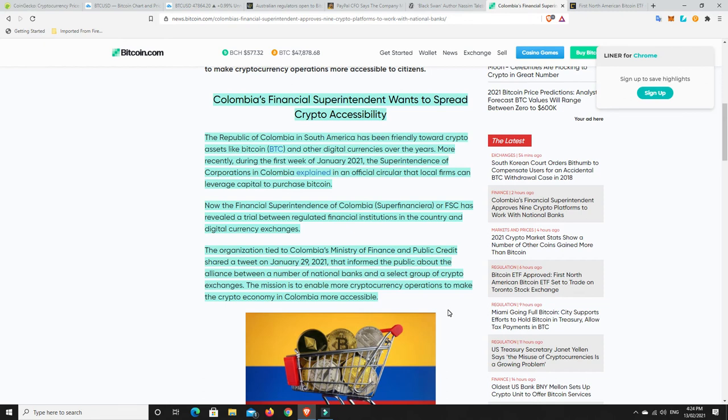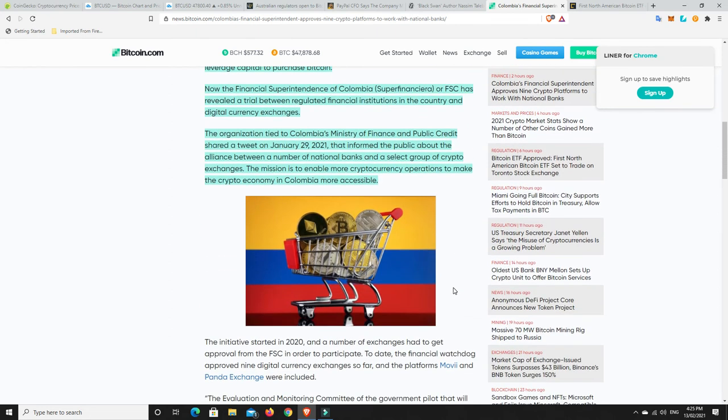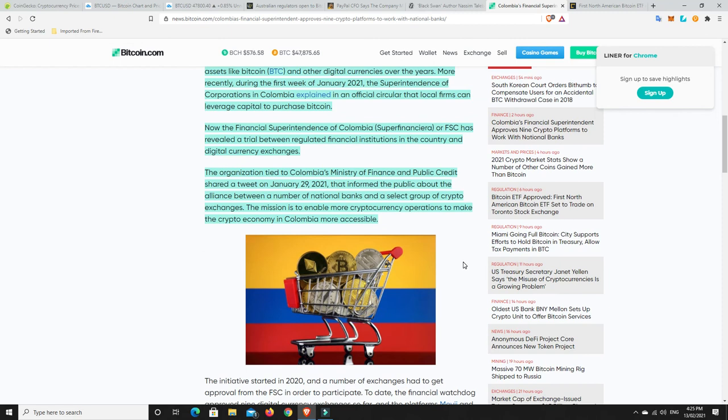So it has its upsides and its downsides. But I'll read on. The Republic of Colombia and South America has been friendly toward crypto assets like Bitcoin and other digital currencies over the years. More recently, during the first week of January 2021, the Superintendents of Corporations of Colombia explained in an official circular that local firms can leverage capital to purchase Bitcoin. Now, the Financial Superintendents of Colombia, or FSC, has revealed a trial between regulated financial institutions in the country and digital currency exchanges. The organization tied to Colombia's Ministry of Finance and Public Credit shared a tweet on January 29th, 2021 that informed the public about the alliance between a number of national banks and a select group of crypto exchanges.